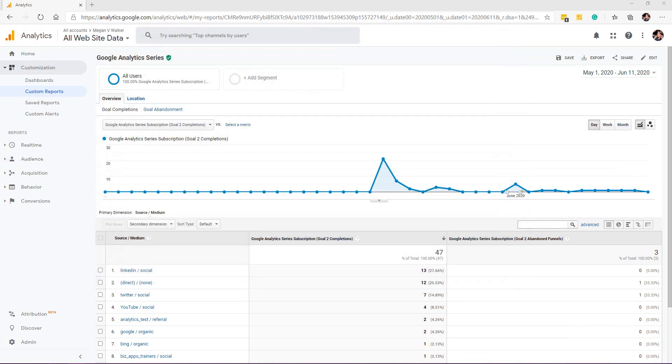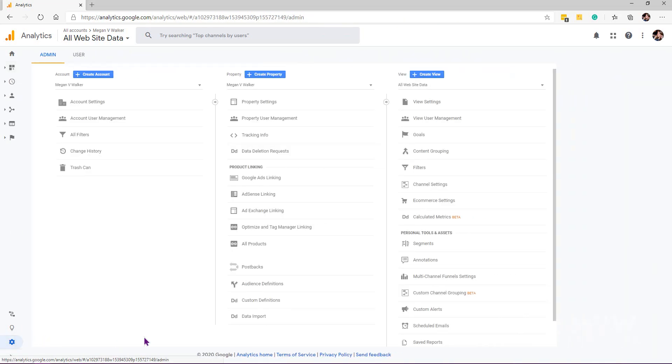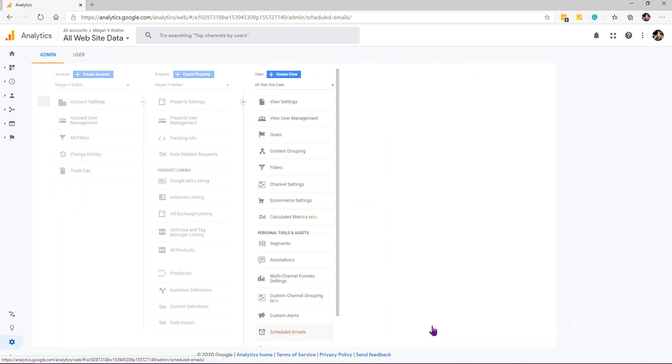Now if you ever want to edit the email, what we can do is we can navigate to the admin area. And then what we can do is we can view our scheduled emails.